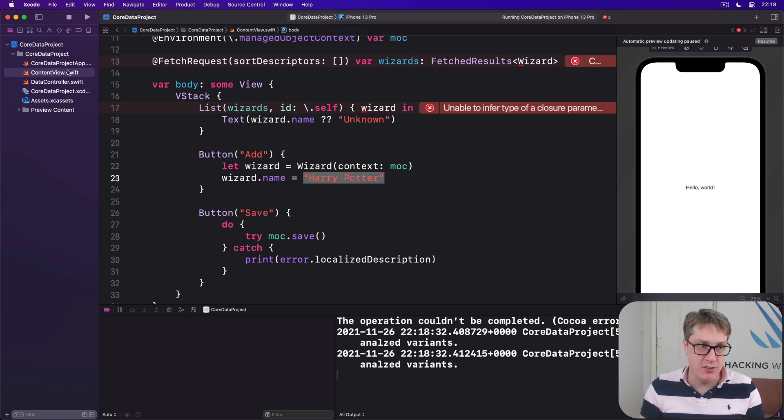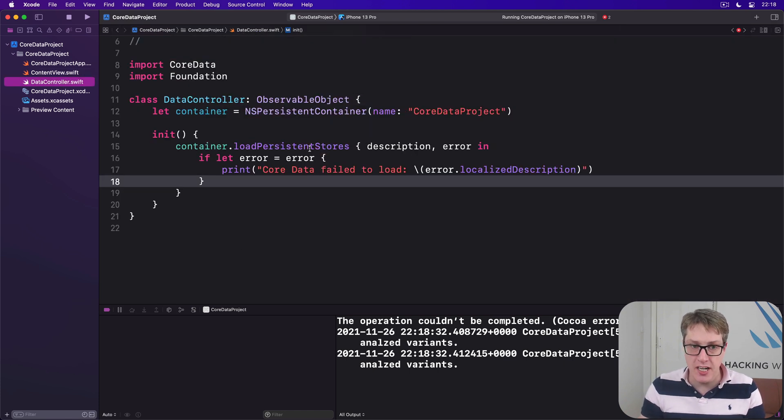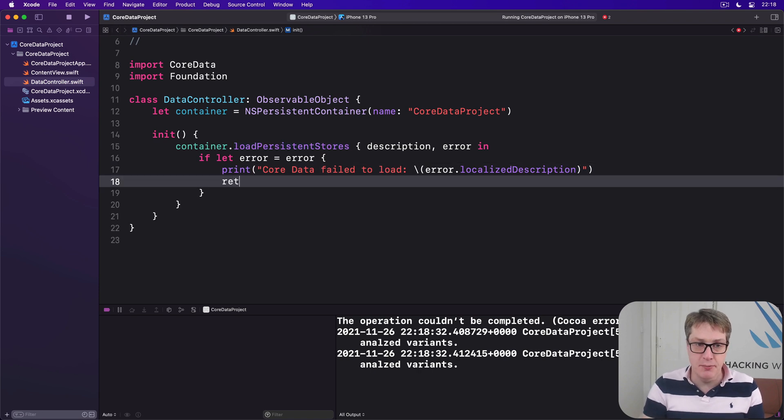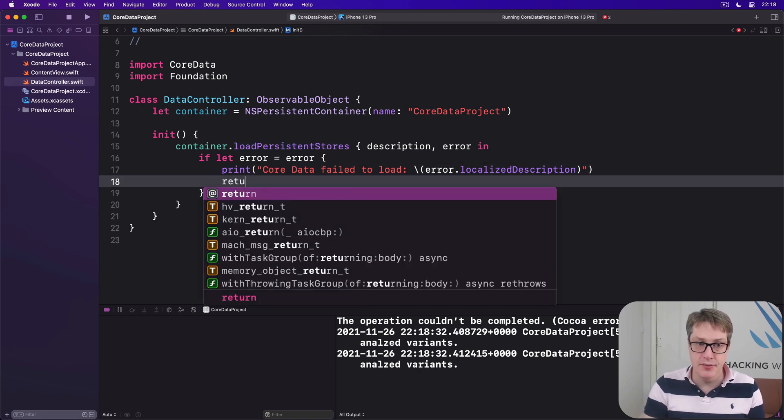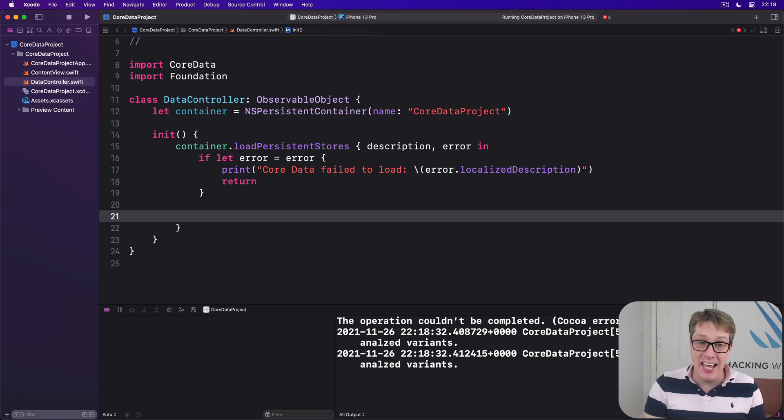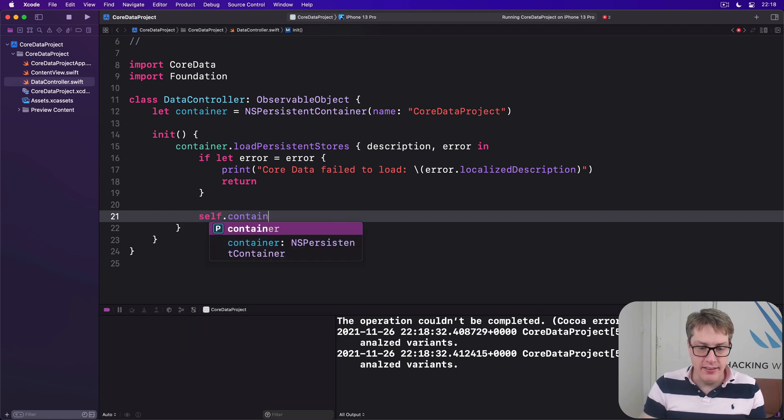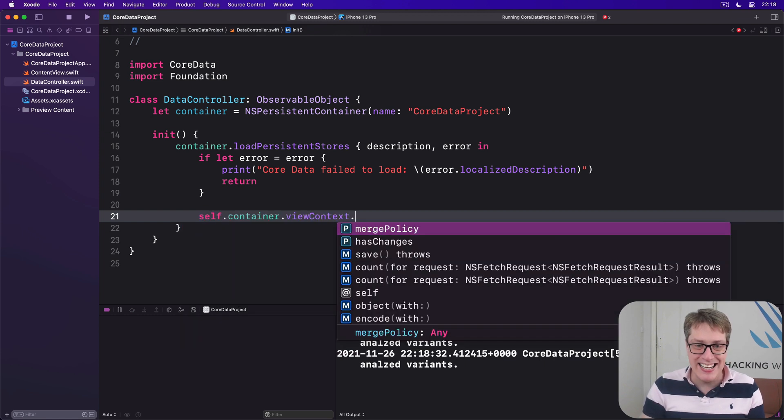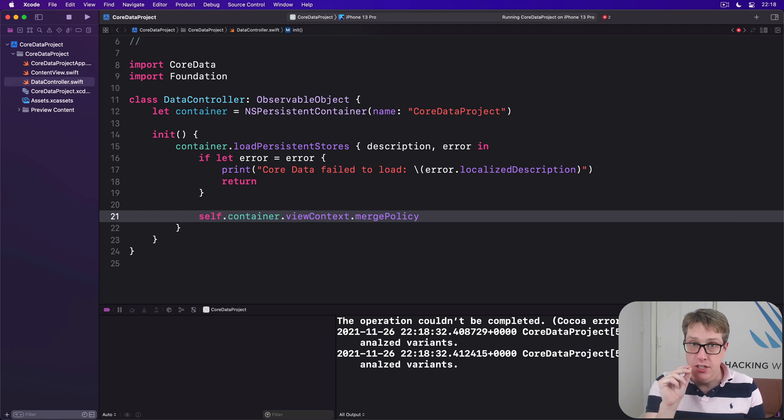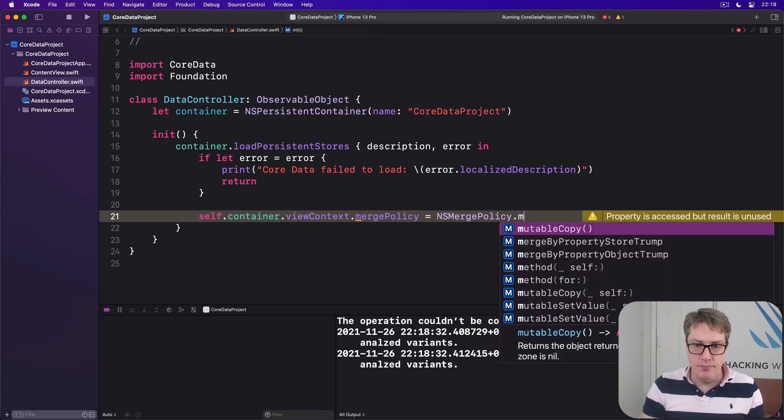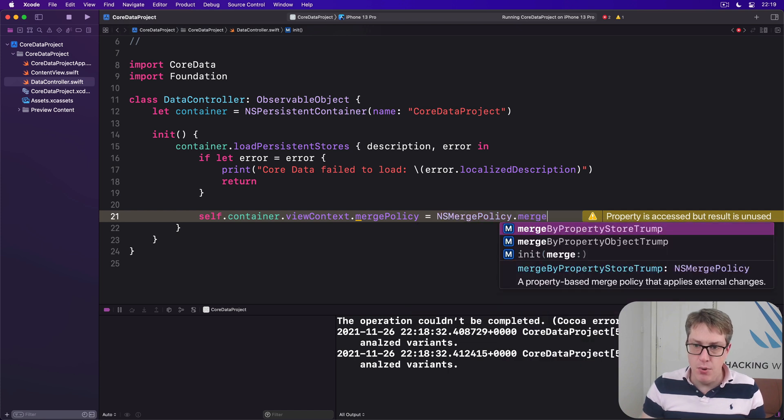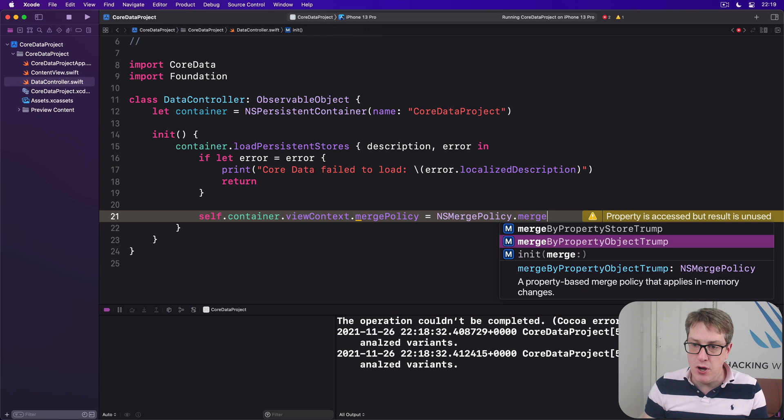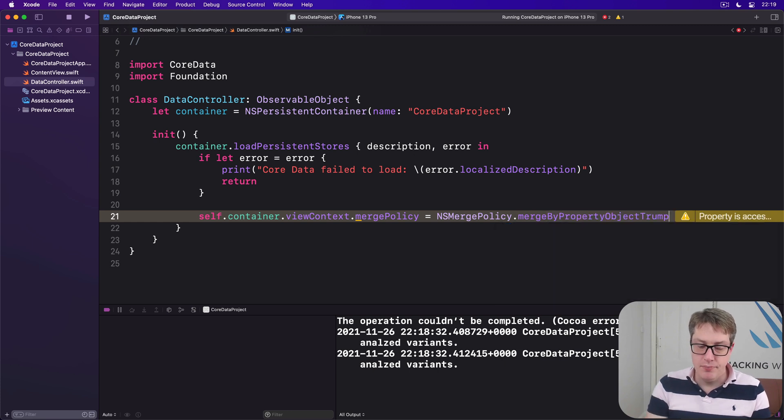We can modify our data controller over here. We load our storage up. If we fail to load, fine, just bail out. But if we're still here it means we've loaded correctly. What do you want to do? In our case we'll say get our container, get its view context, and set its merge policy, how to merge constraint problematic code with nsMergePolicy. There's two options here. We're going to choose merge by property object trump like that.